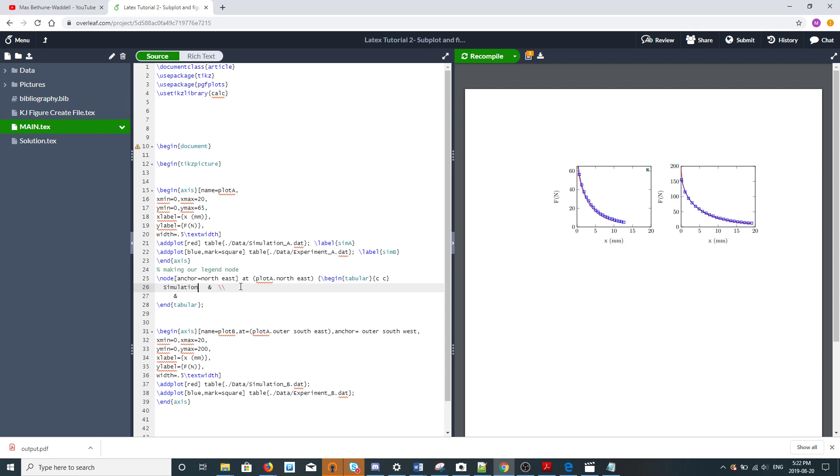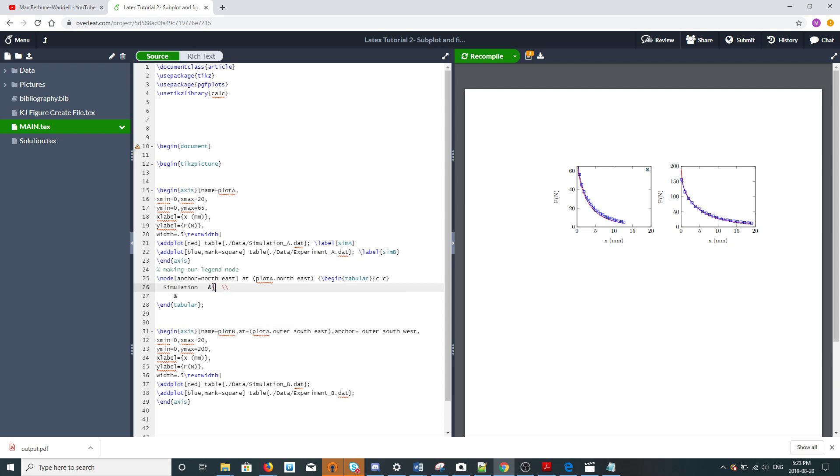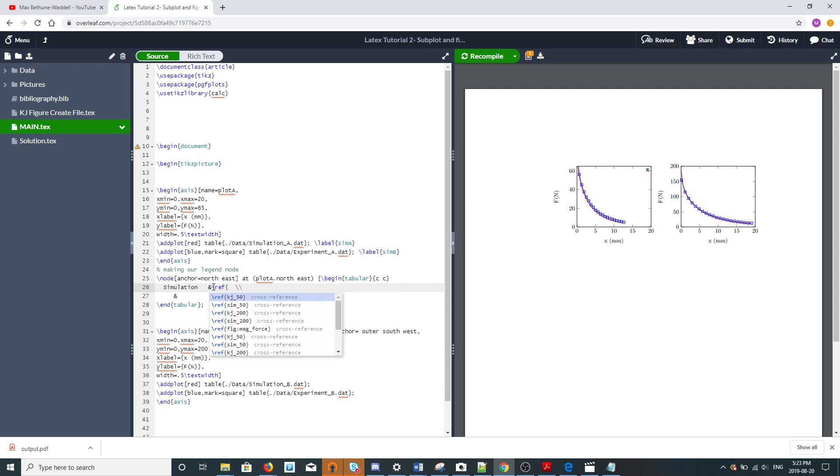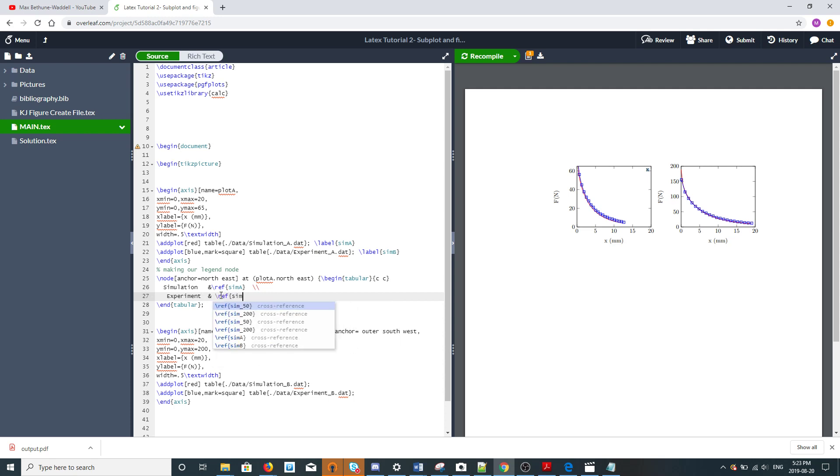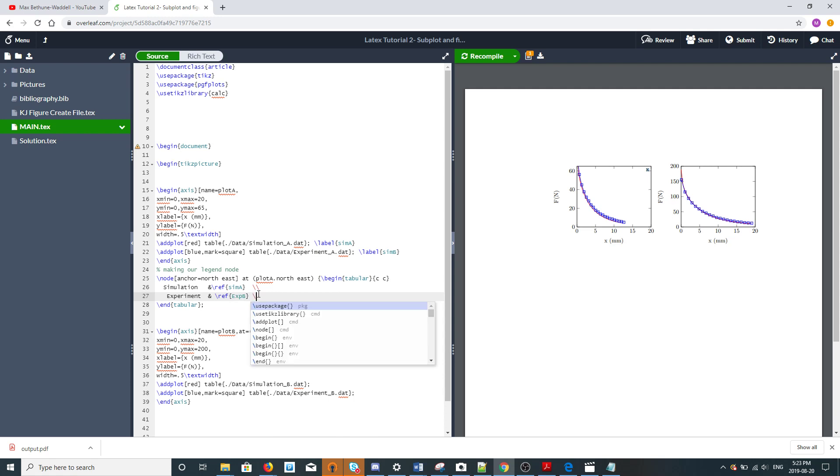We'll say simulation, ref sim A, experiment, ref experiment A, double slash for new line. The ampersand separates the columns and the double slash starts a new row. After the experiment, the manufacturer is called KNJ, so we'll put that here. KNJ.com. Because we want the ampersand not as a LaTeX command but as normal text, we need this slash.